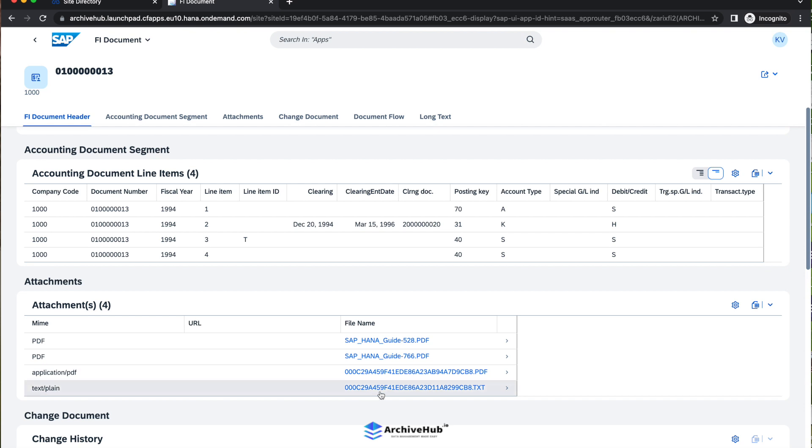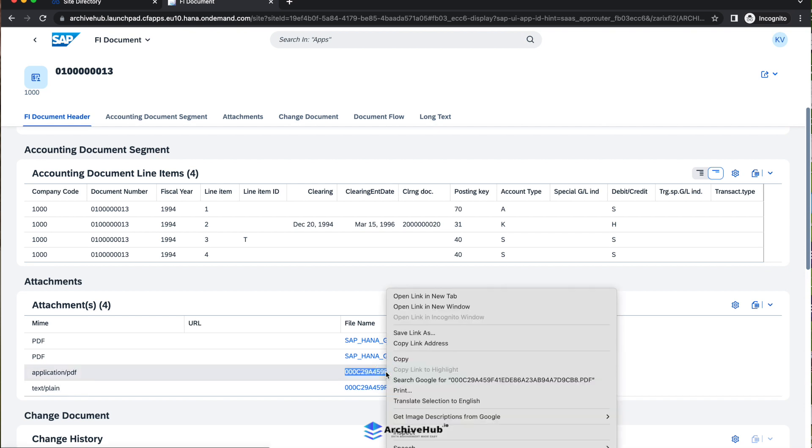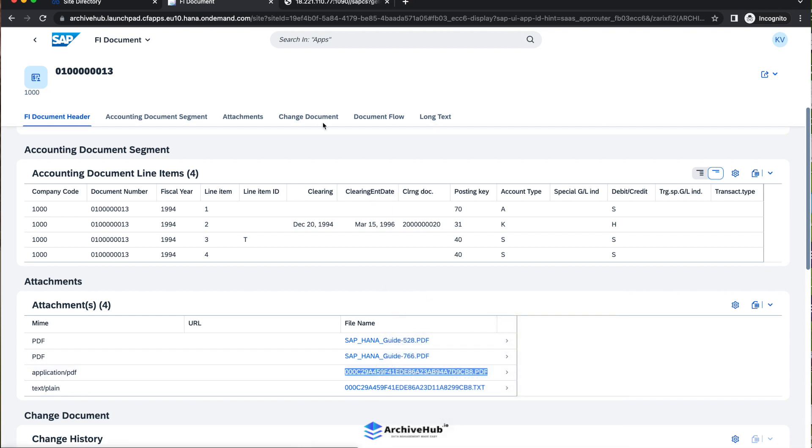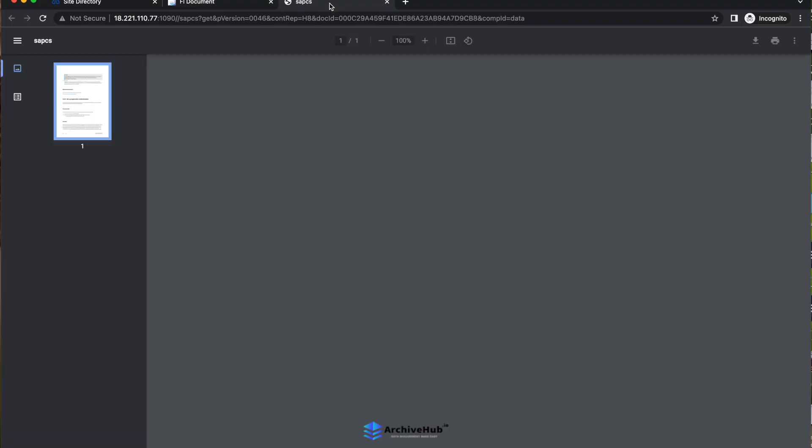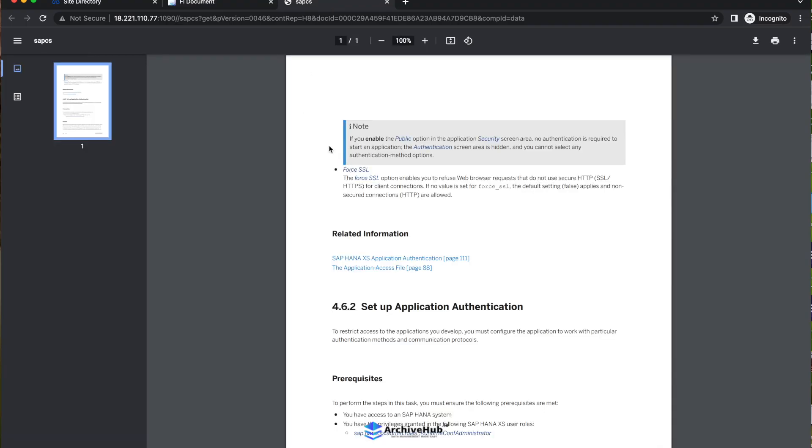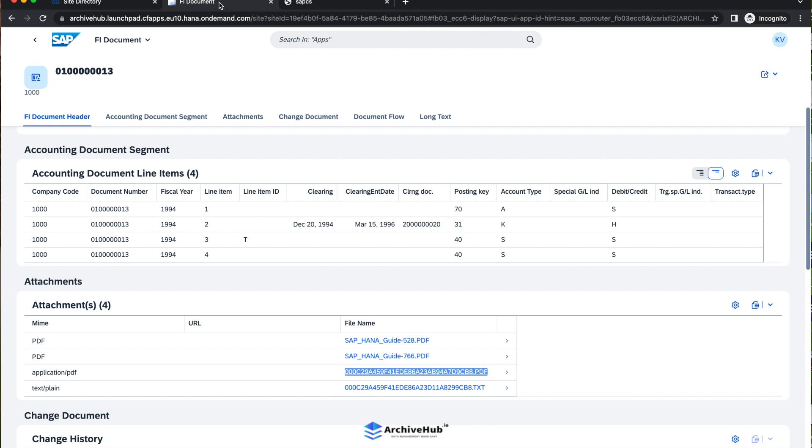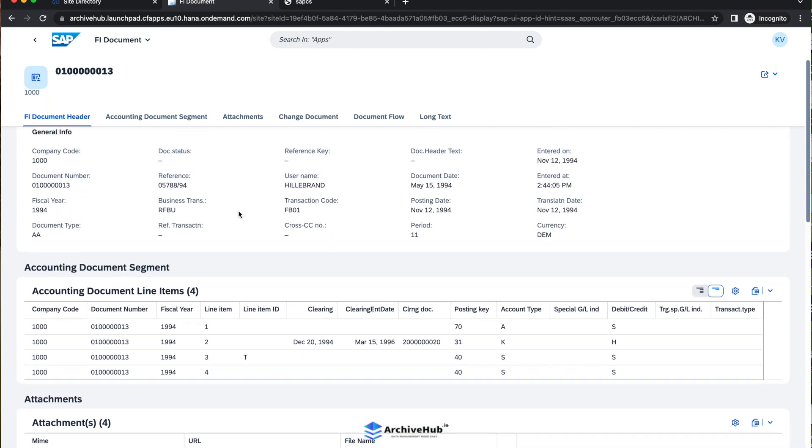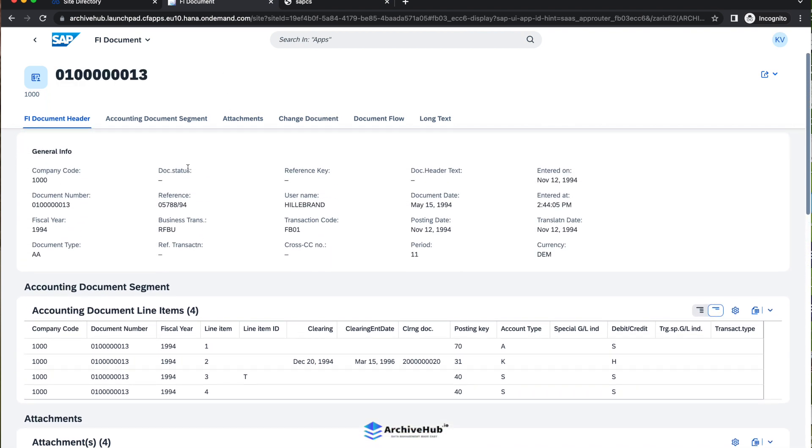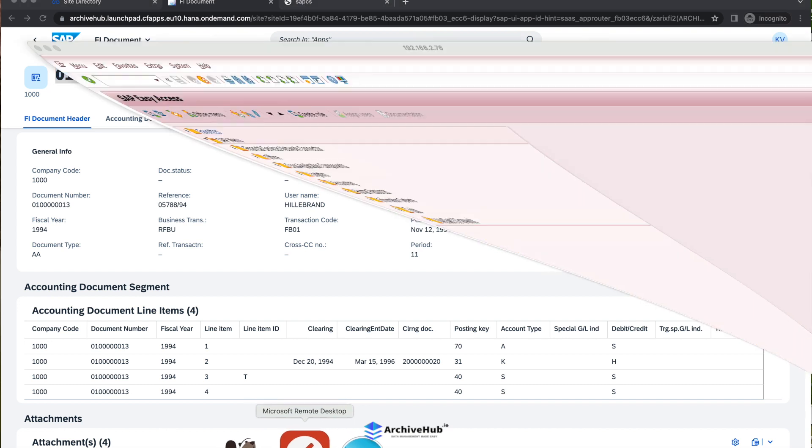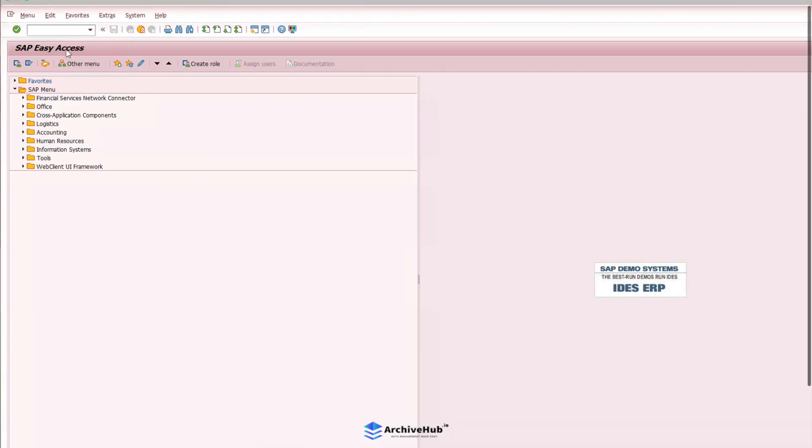Can I open these attachments directly from the system? Yes. I will just open another tab so we can see this application. This is an attachment that is coming out of the FB03.